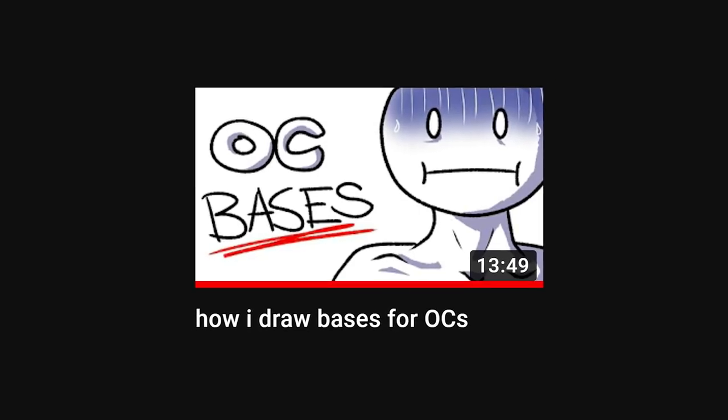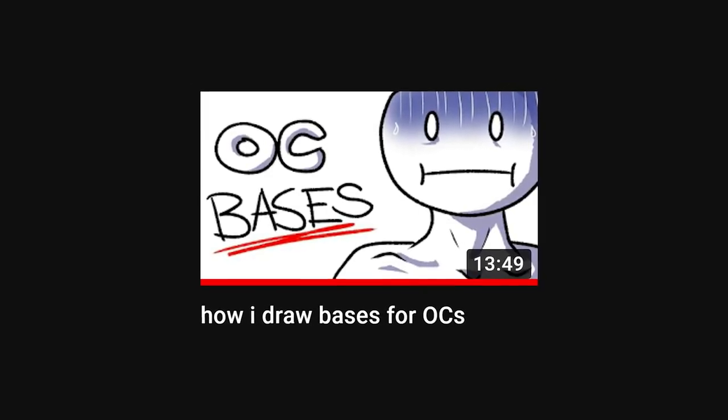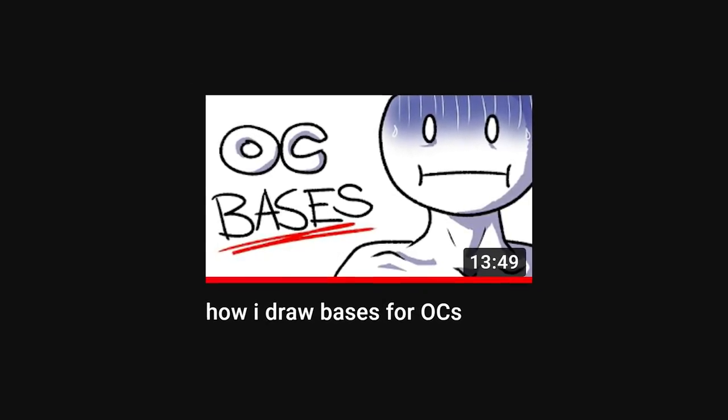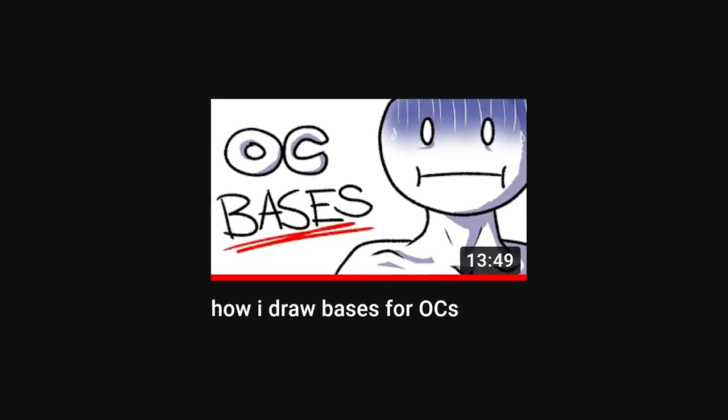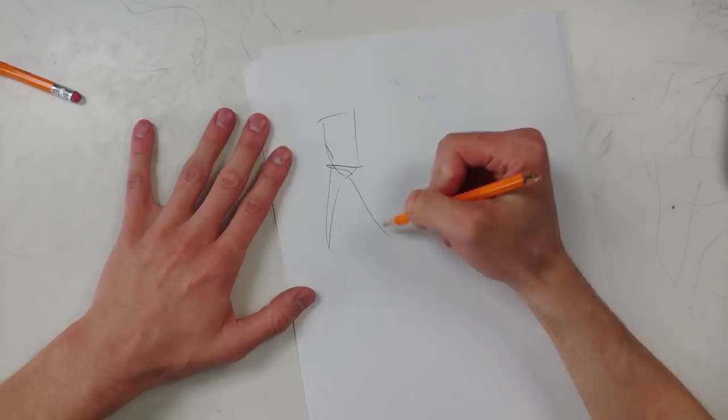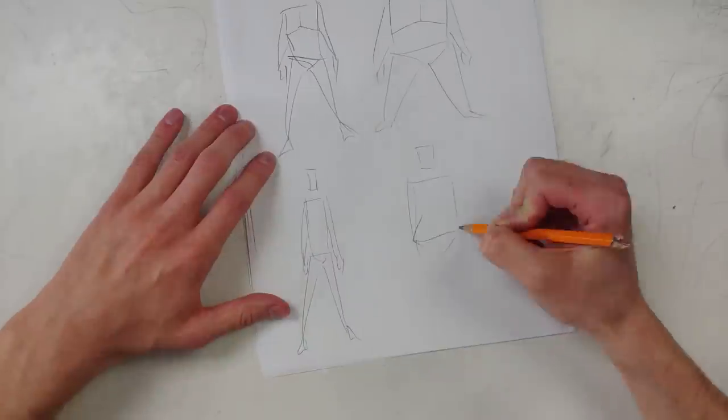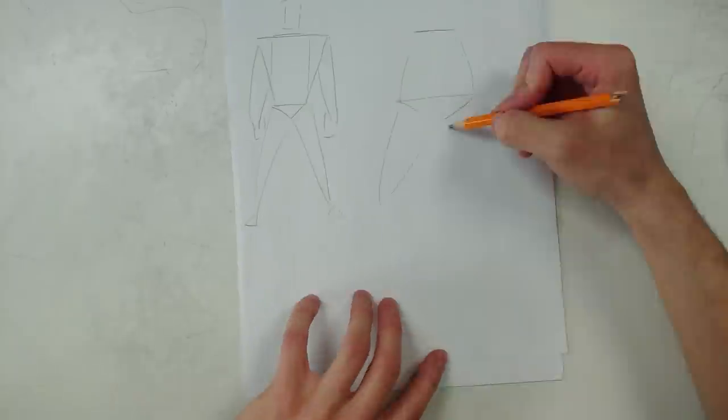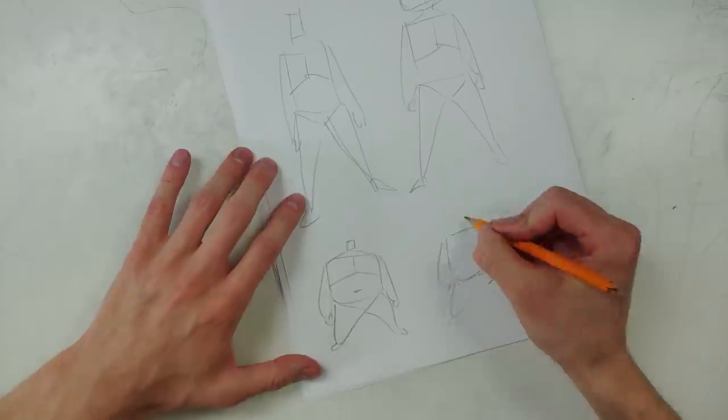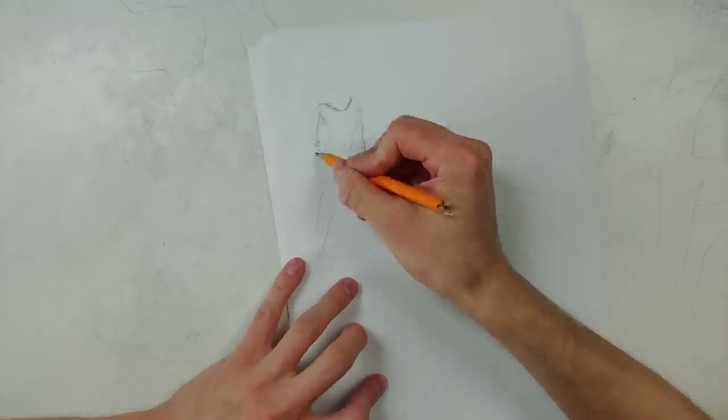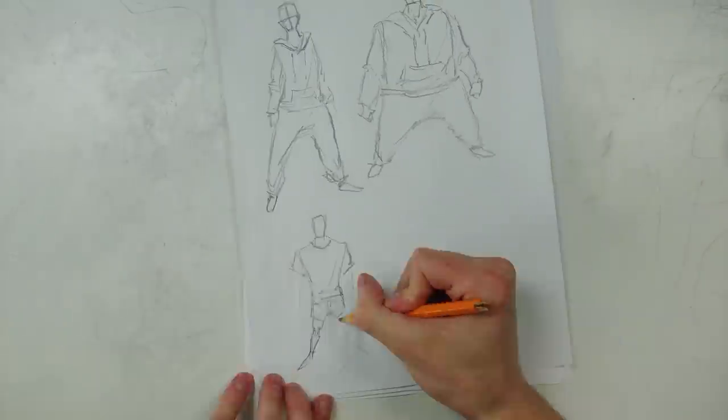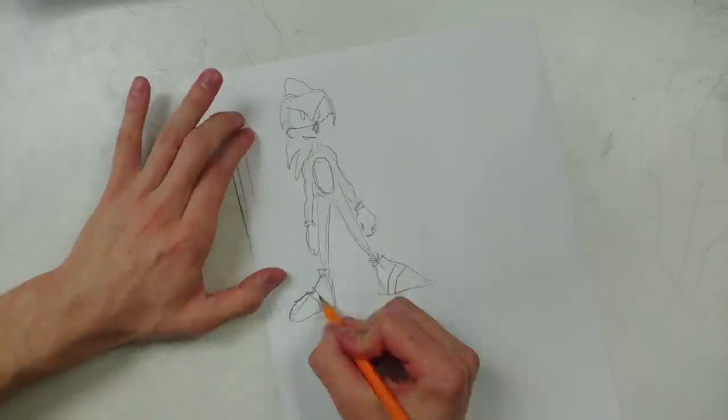And if you haven't already watched my video on how to draw bases for your OCs yet, it's basically level one to this video. These tips will make a lot more sense once you know how to draw the basic proportions of your character super quickly. All right, let's go.